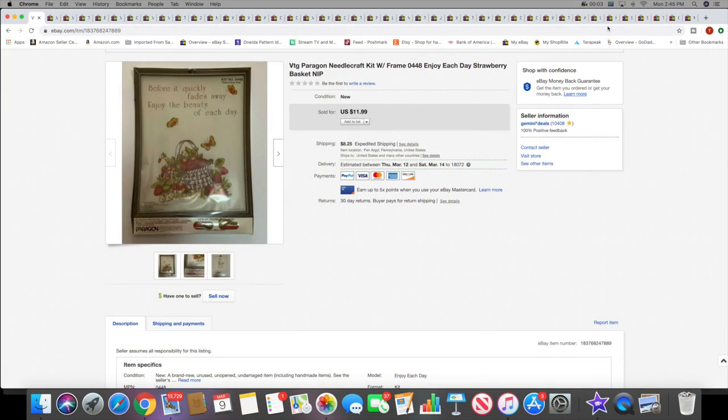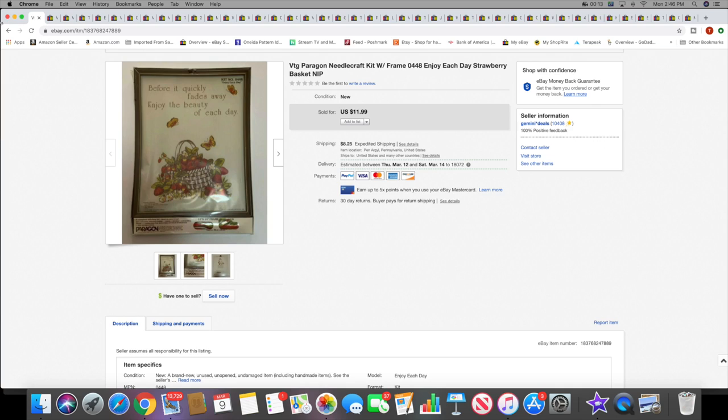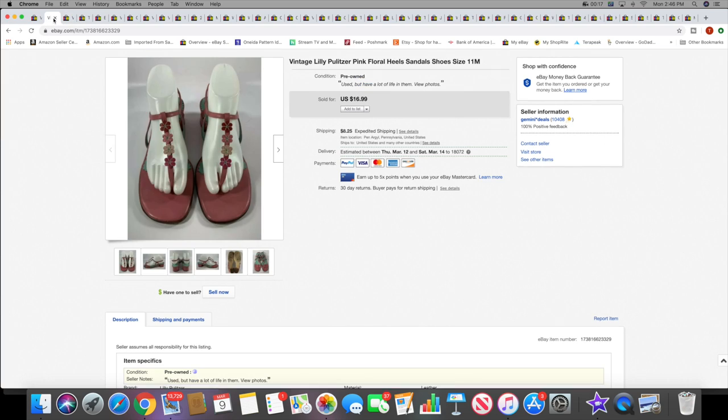Let's get into what sold. The first thing is a vintage needlecraft kit with frame. This sold for $11.99 plus shipping. All of my sales were on eBay this weekend.